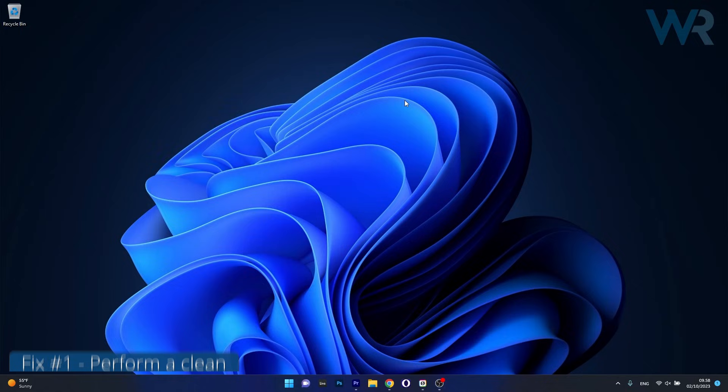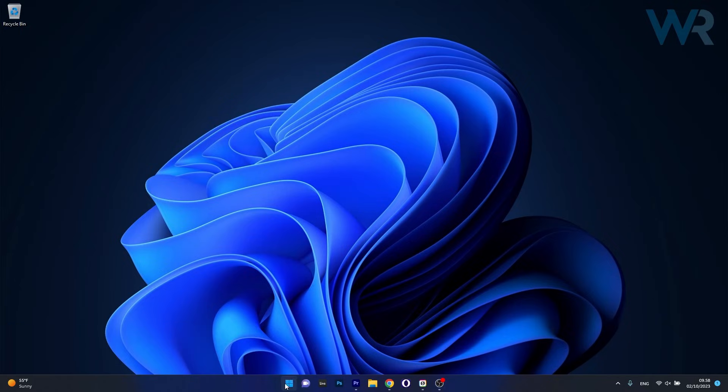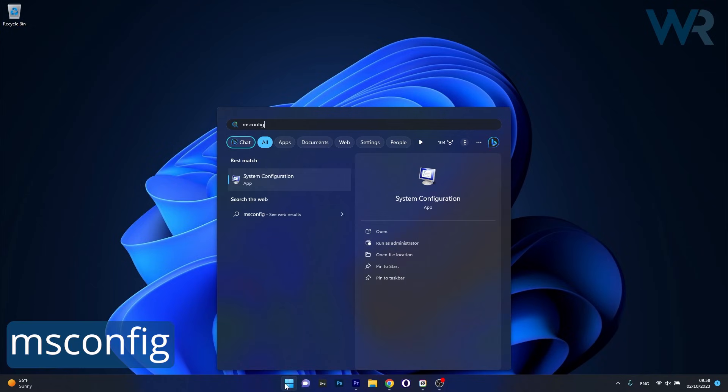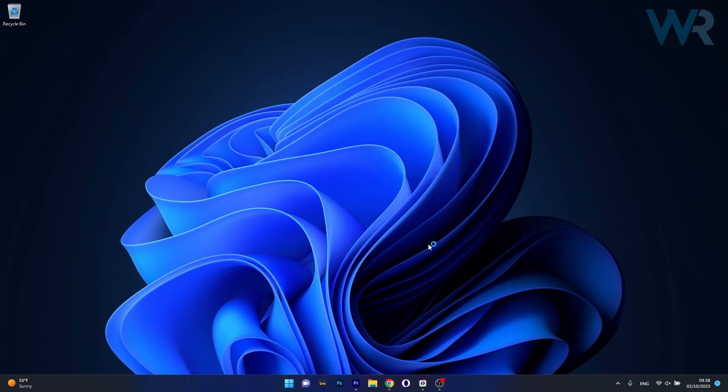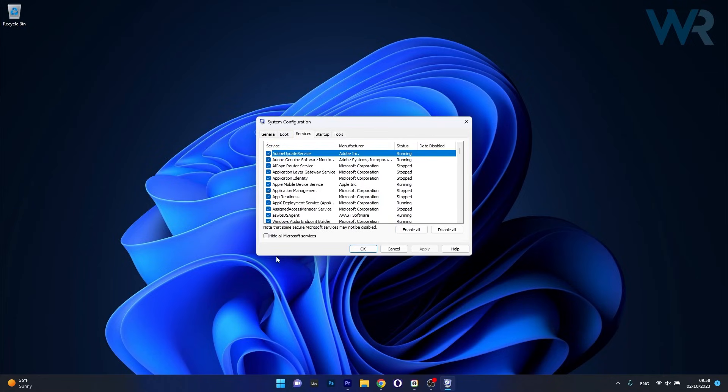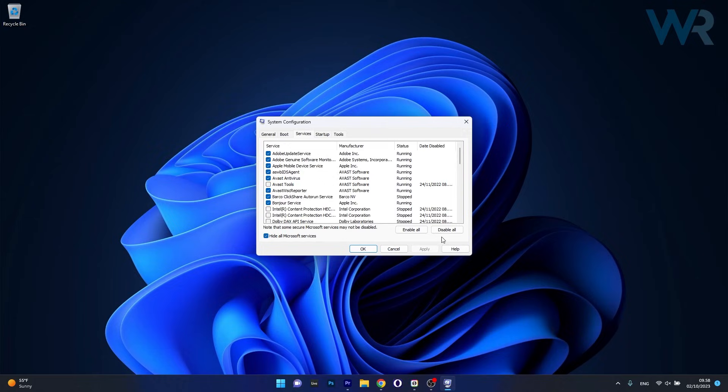So the first solution you should always take into consideration is to perform a clean boot. To do this, press the Windows button, then simply type msconfig and select System Configuration from the search results as an administrator. Now head over to the Services tab, check the box next to hide all Microsoft services, and then click on the Disable All button.